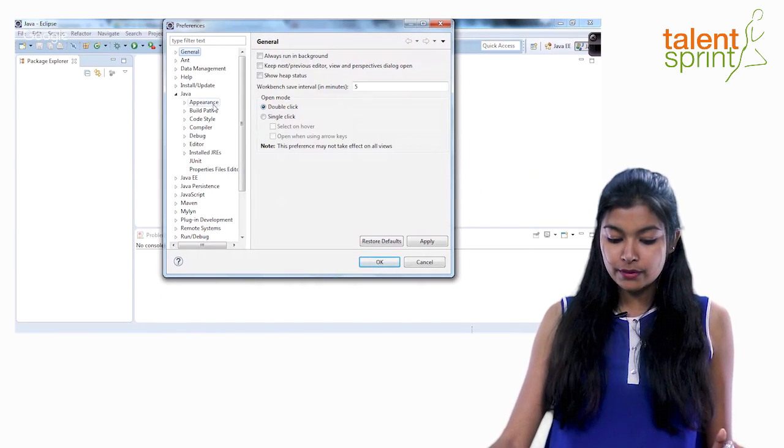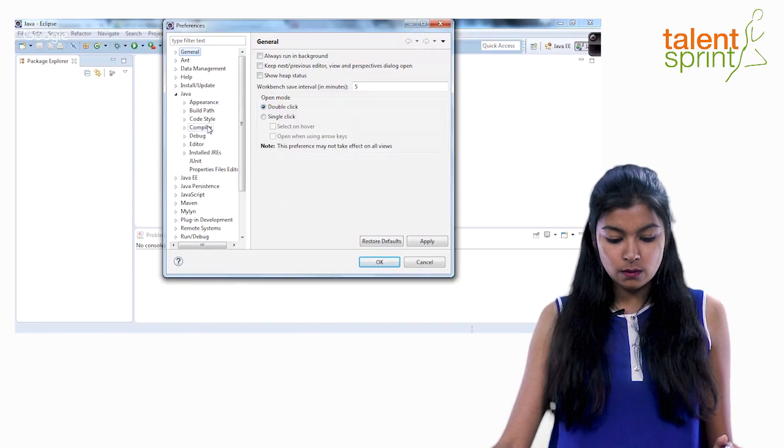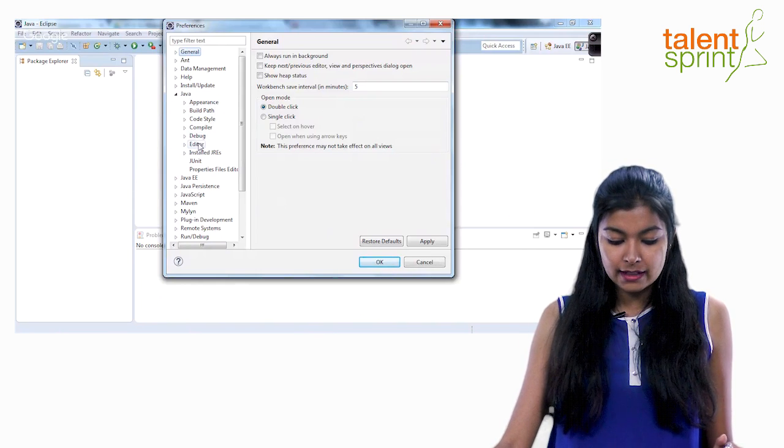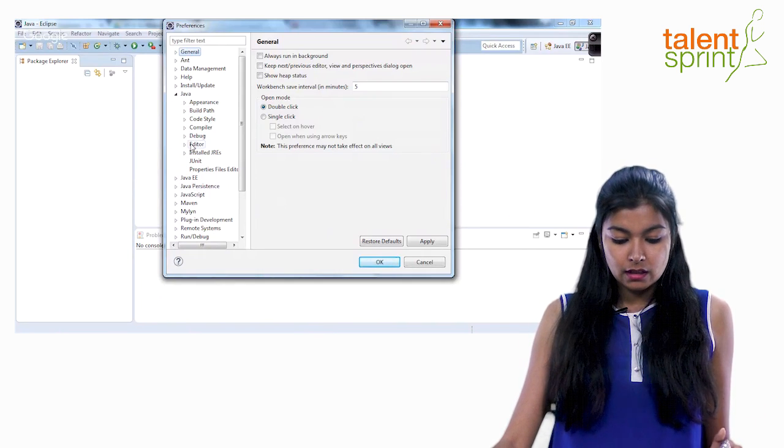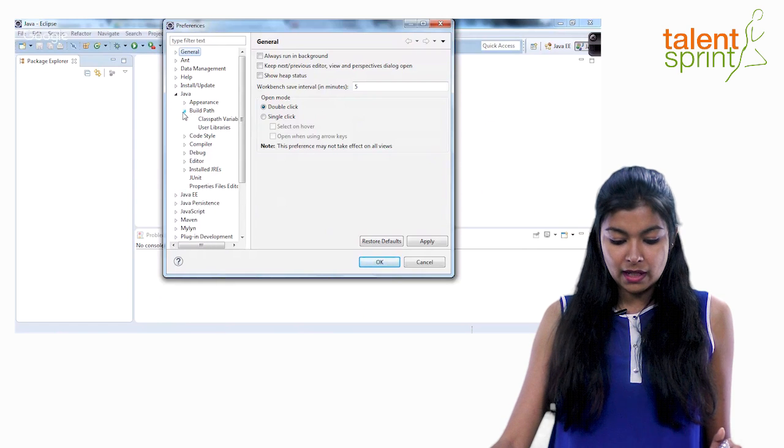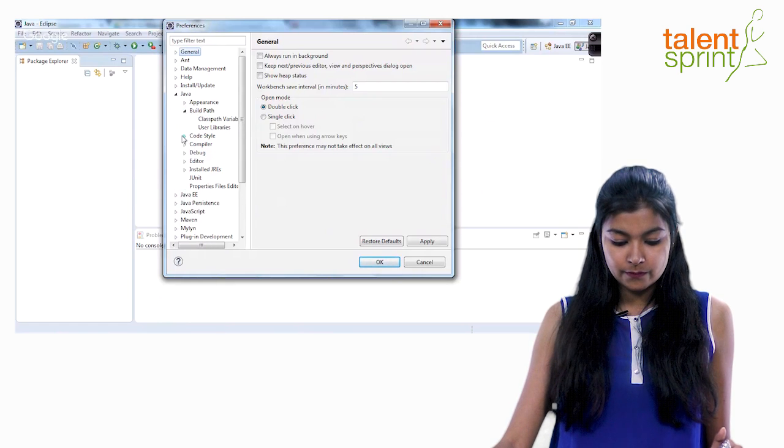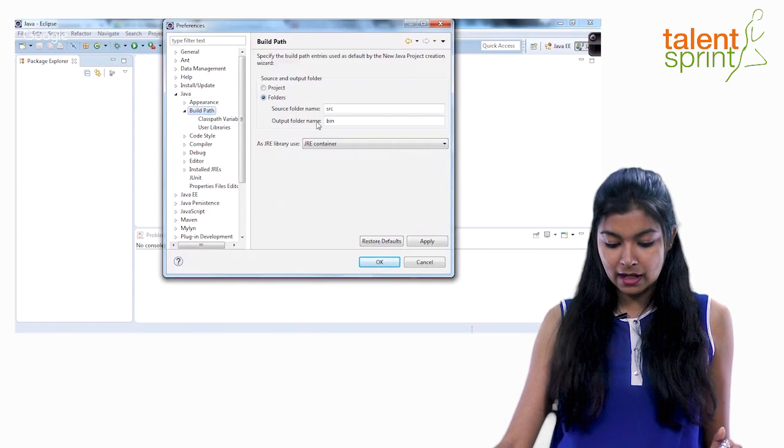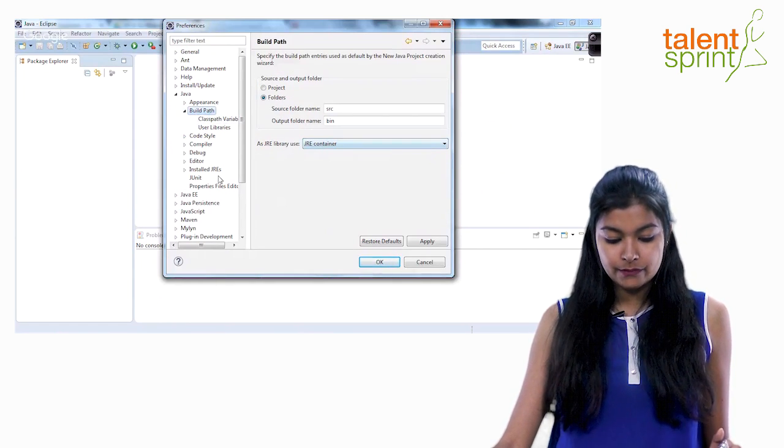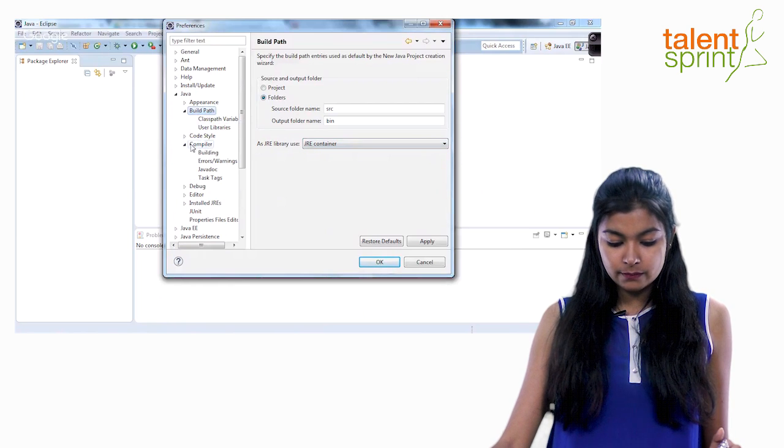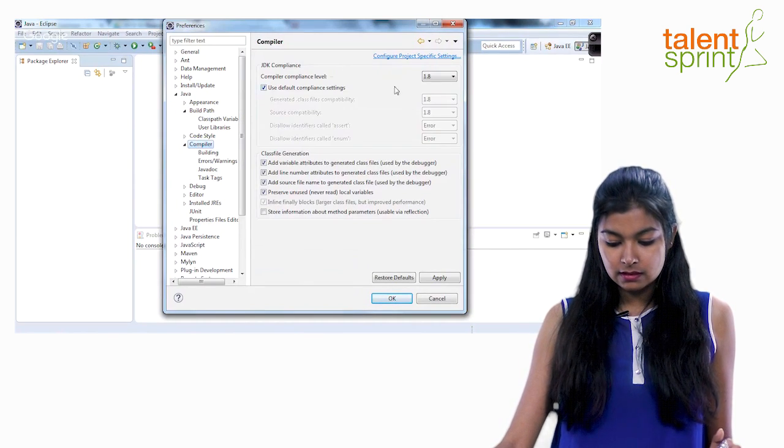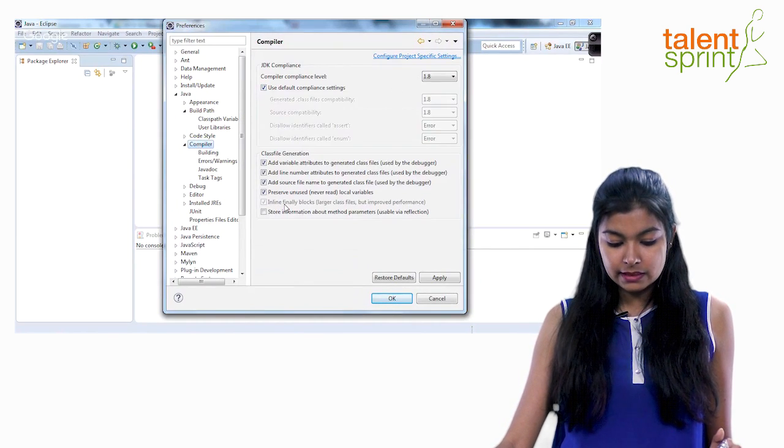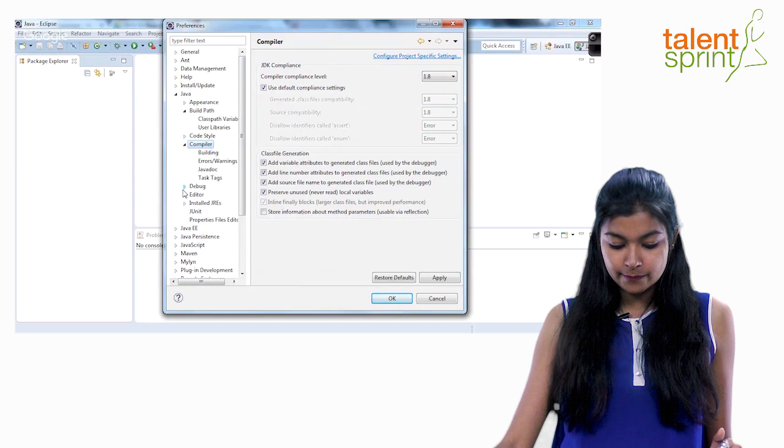The appearance, the build path, code style, compiler, debug, everything. Now go to the build path, click on it. You will see the build paths here. Go to the compiler, click on it. You will see all the details related to the compiler here.